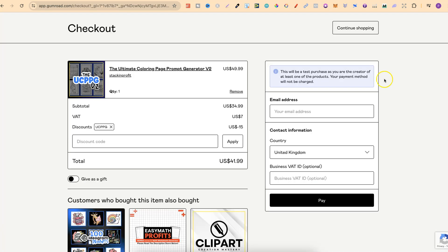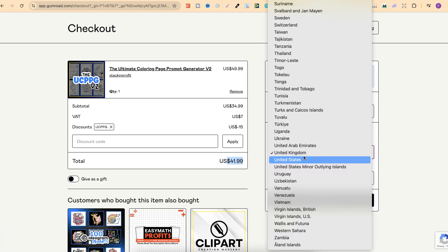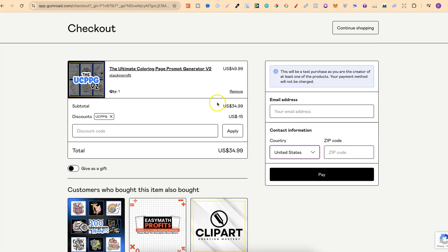One quick side note: even though the price is $34.99, depending on where you live, you might get charged a little bit of extra tax. This is not me — this is actually Gumroad. Here in the UK, we have something called VAT and it's usually around 20%, so on top of the $34.99, there will be an extra $7 charge bringing the total up to $41.99. But that all depends on where you live — if you live in the States, there's no extra tax.